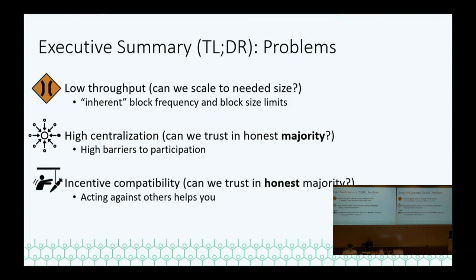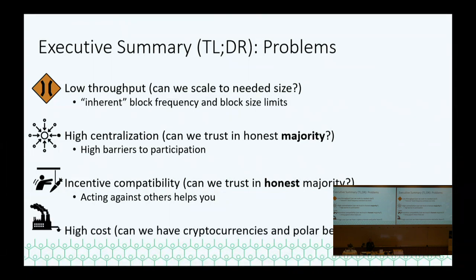There are also incentive compatibility problems. Can we trust that there's an honest majority if there are very few people? But even if it is super decentralized, why is it reasonable to assume the majority are honest? It's more reasonable to assume the majority are rational. If this protocol is not incentive compatible — if it's actually rational to do something the protocol says you shouldn't — then our honest majority assumption will likely break down. And finally, there's the very high cost of protocols based on proofs of work, which we would like to solve.